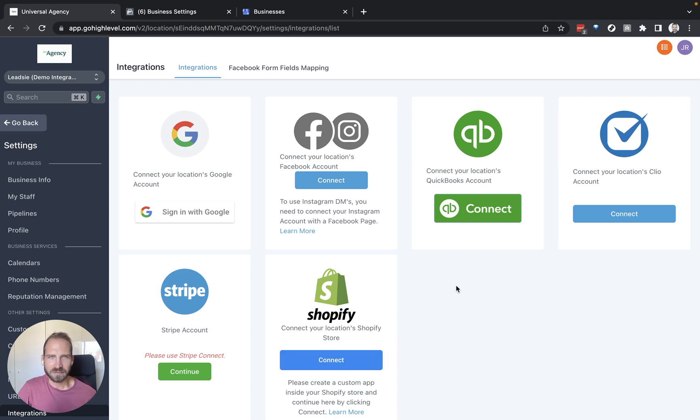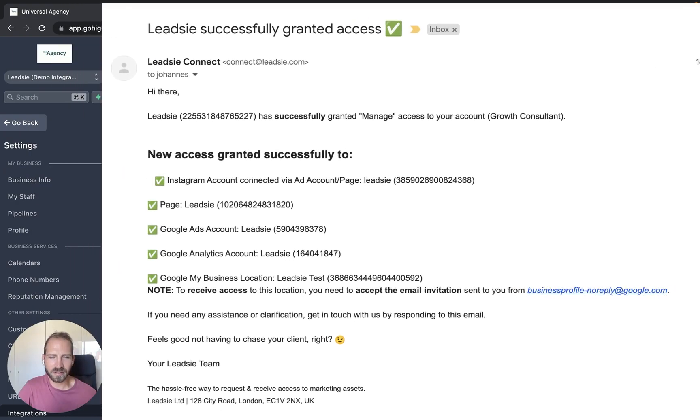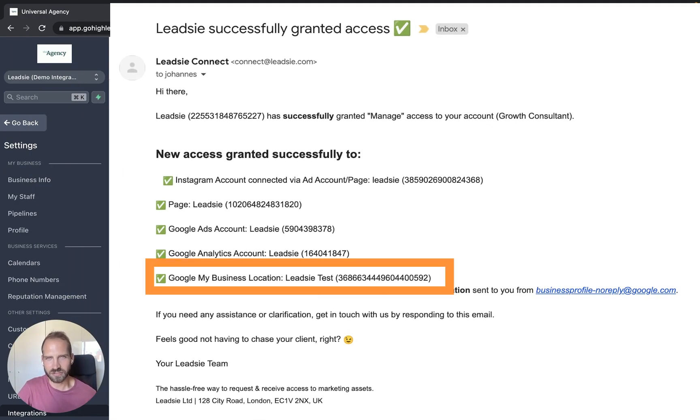Before we do that, make sure that you actually have received access. Through Leedsie you will receive a confirmation email once you have received access to, for example, a business profile.